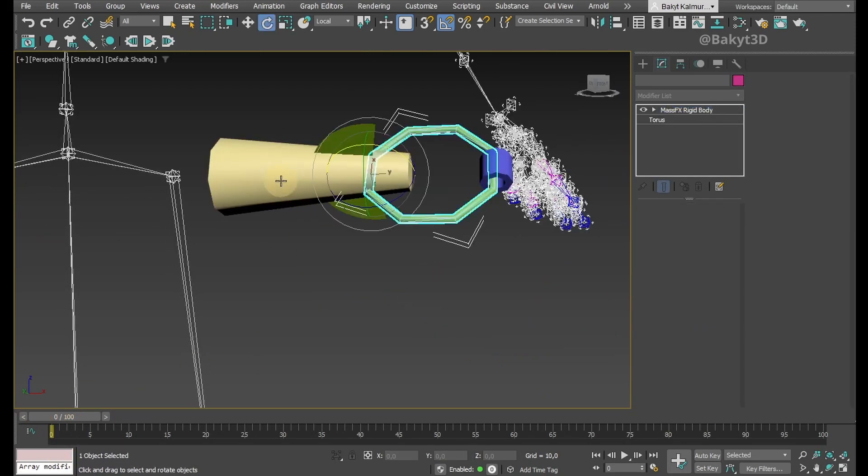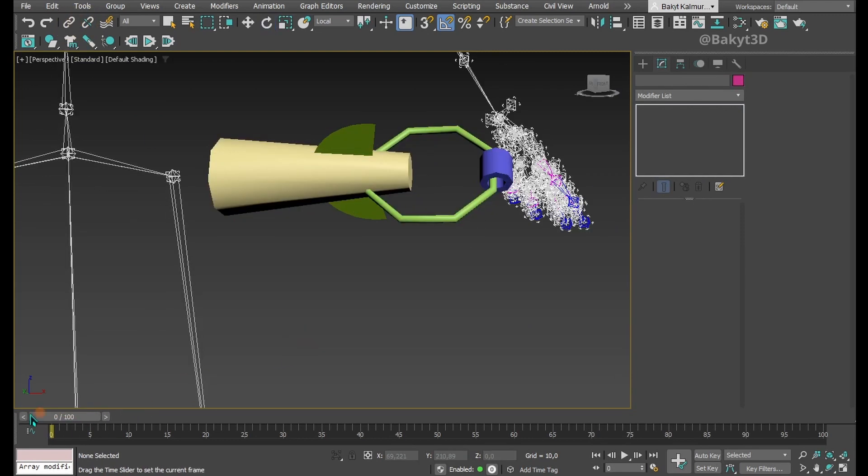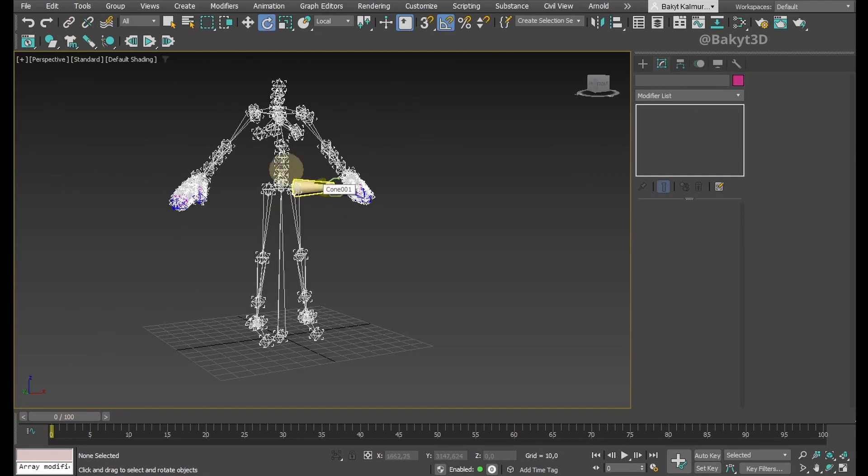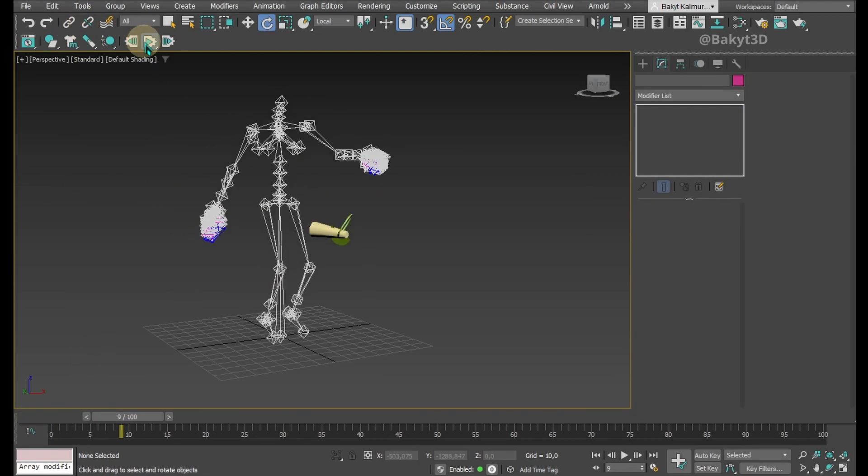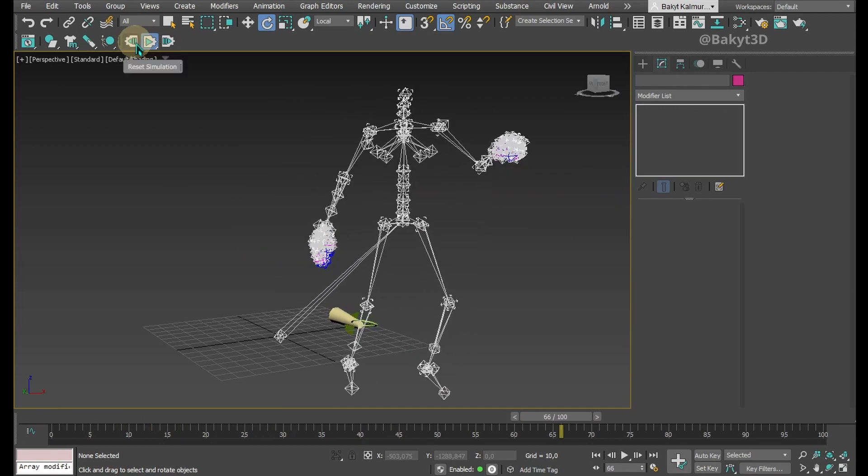Select both the torus and the cone and unlink them from the hand bone. Let's start the simulation. Our lamp has fallen.